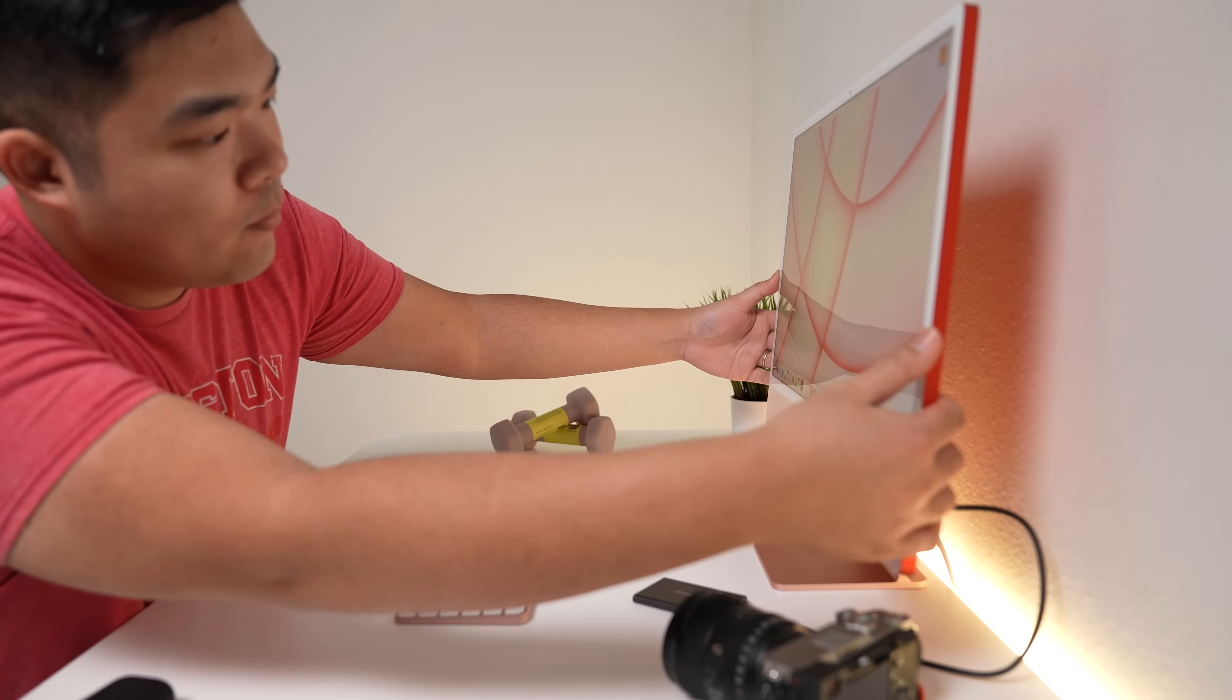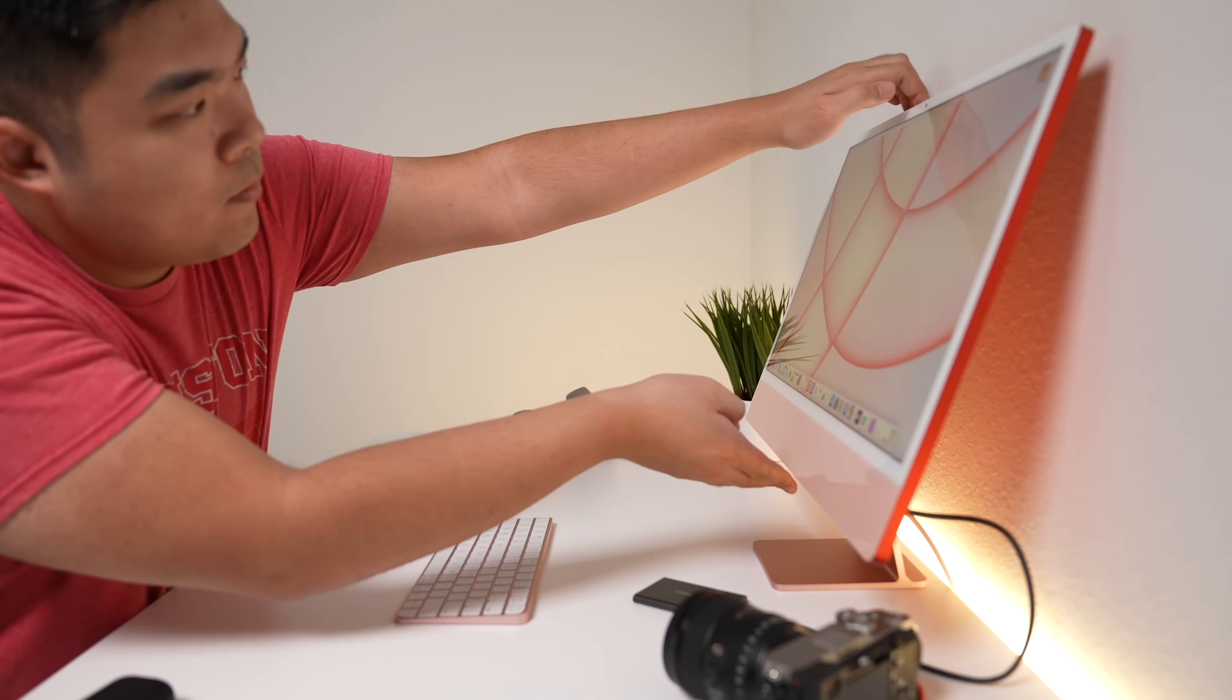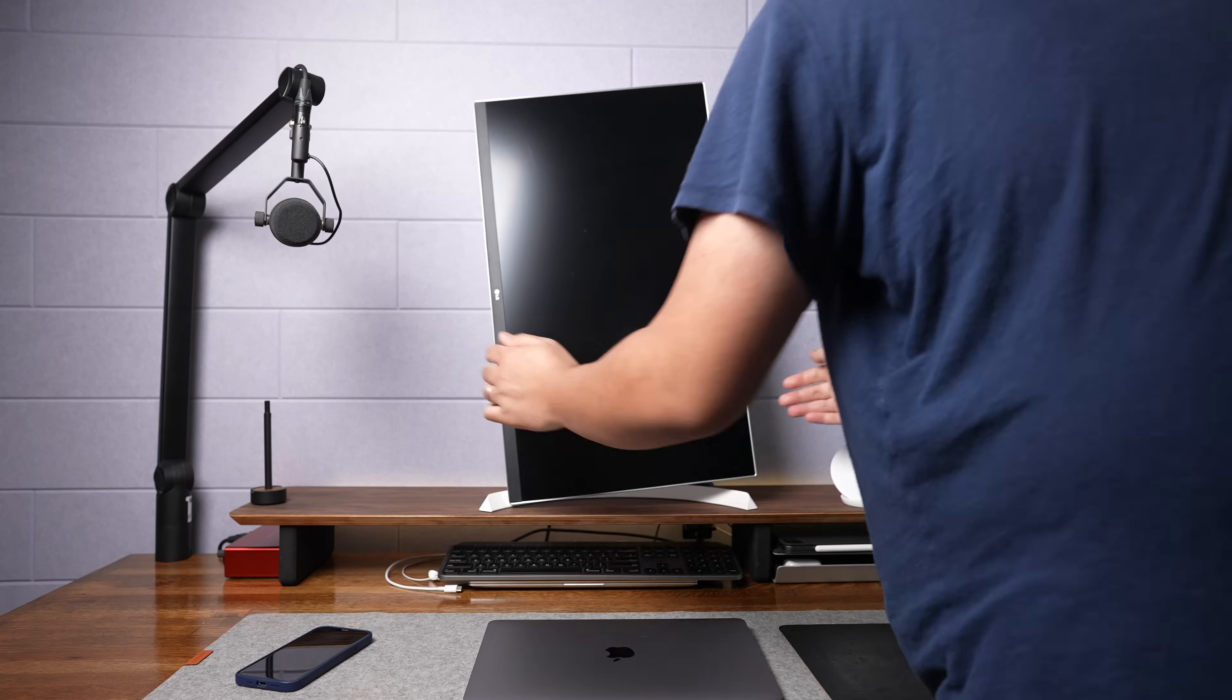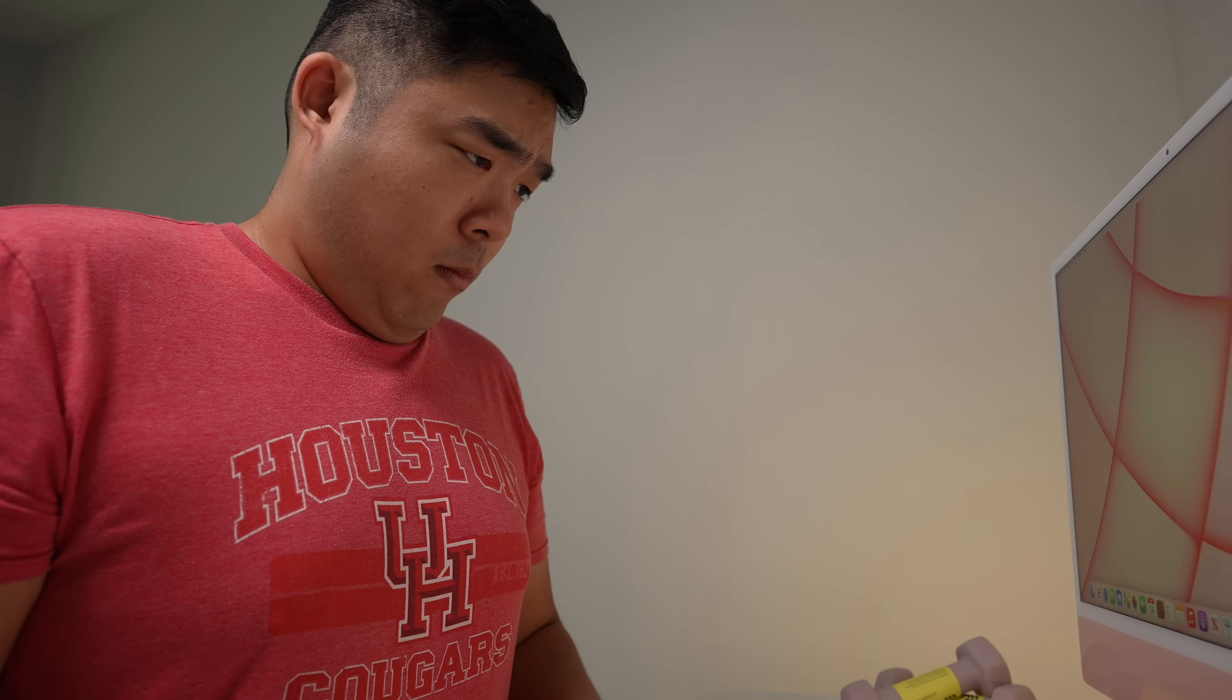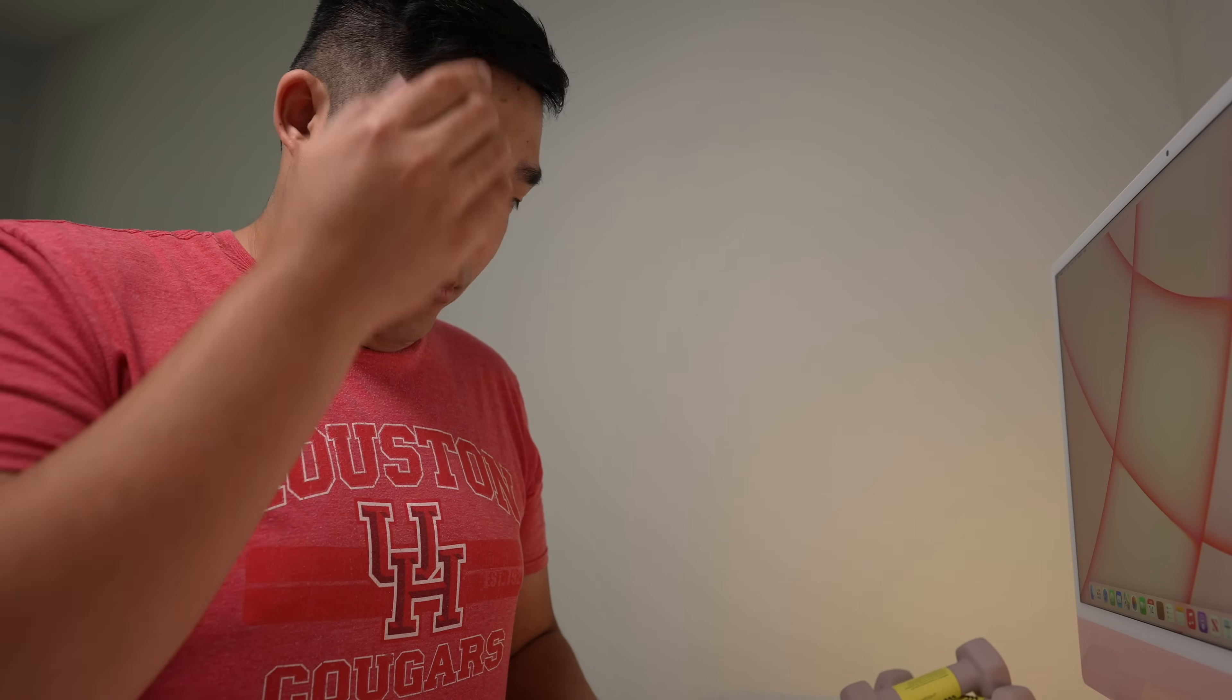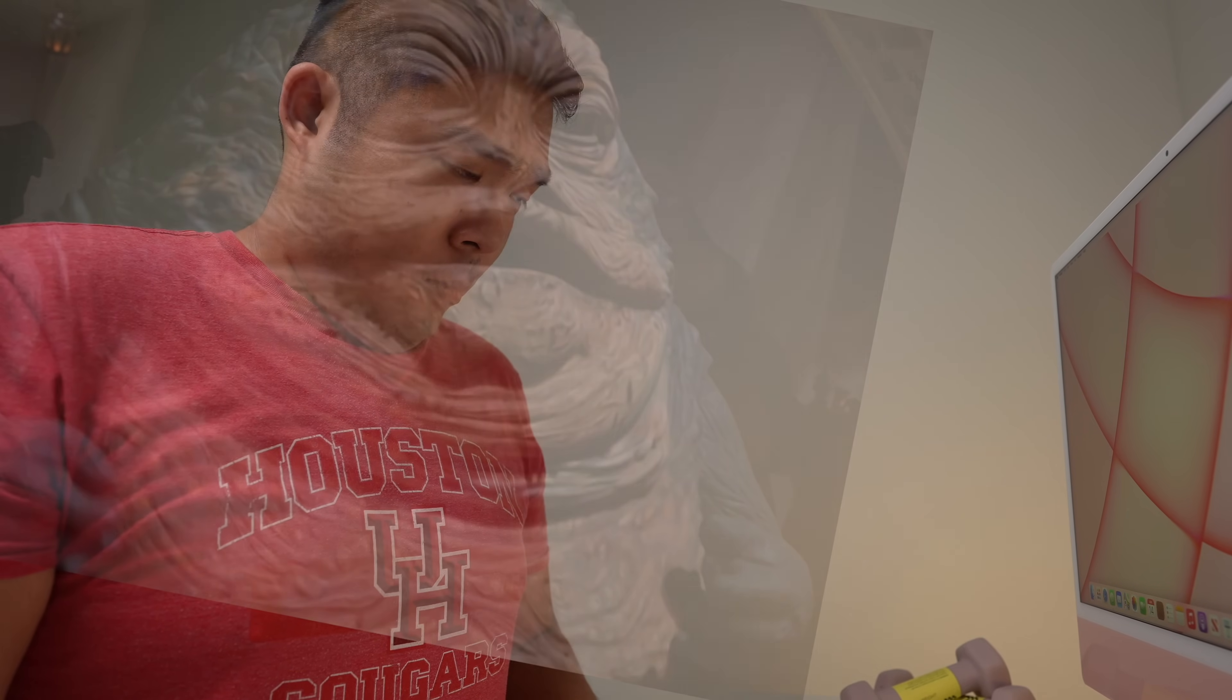But like previous models, the screen can only be tilted up and down, unlike monitors with stands that let them do some Olympic level gymnastics. If you're a tall person, you'll want the iMac on a stand so that you can sit up straight and not strain your neck looking down, leading to a double chin and looking like a certain Star Wars character.